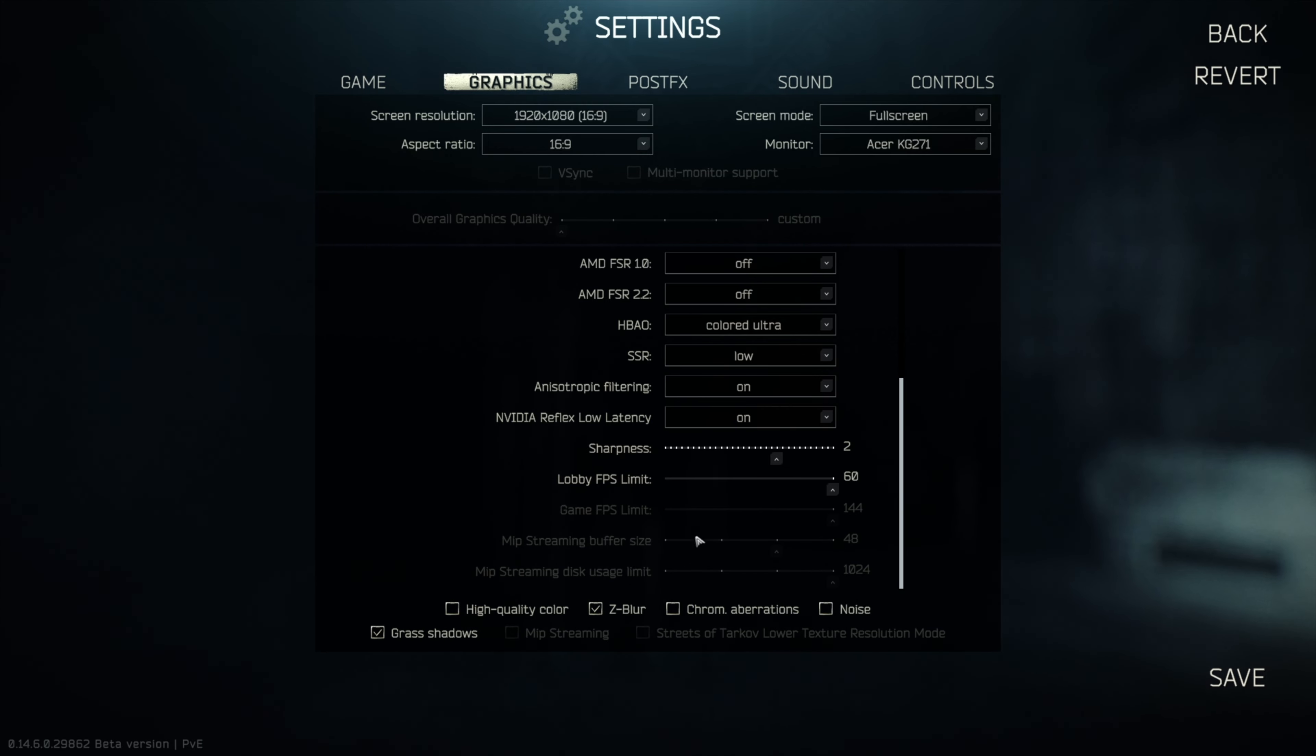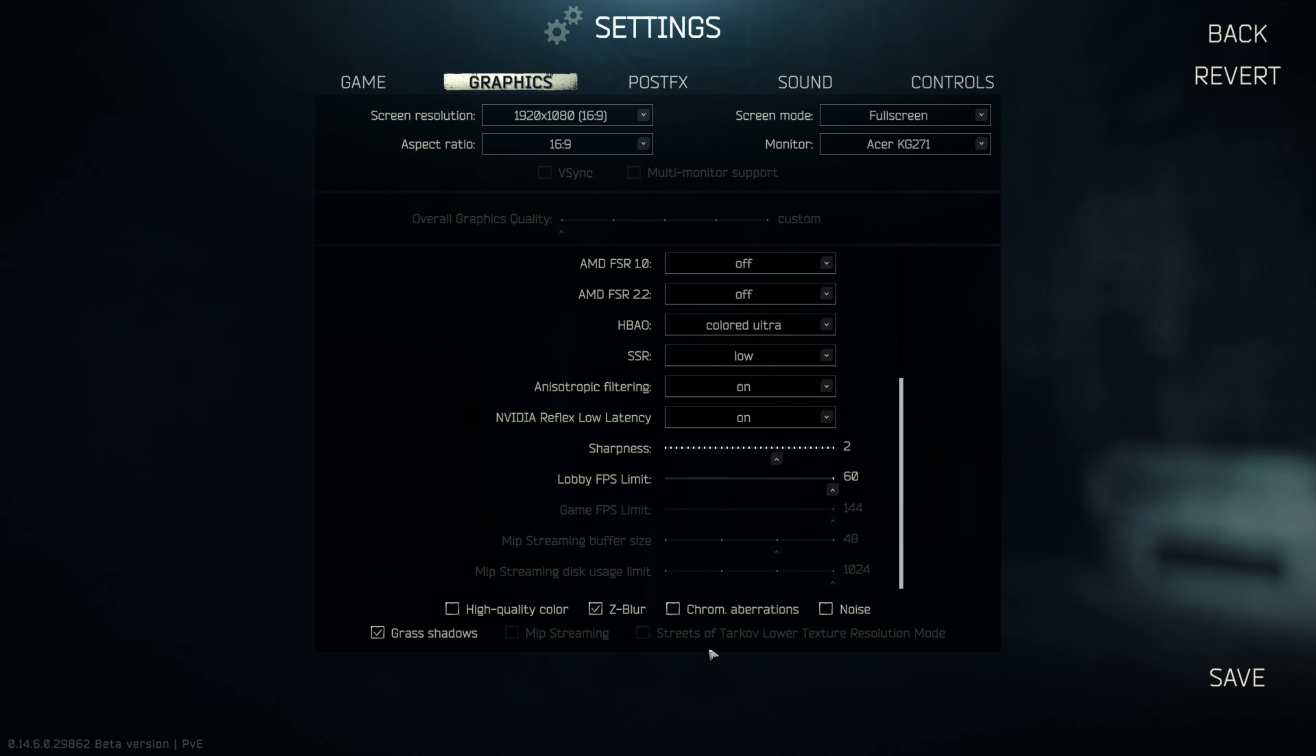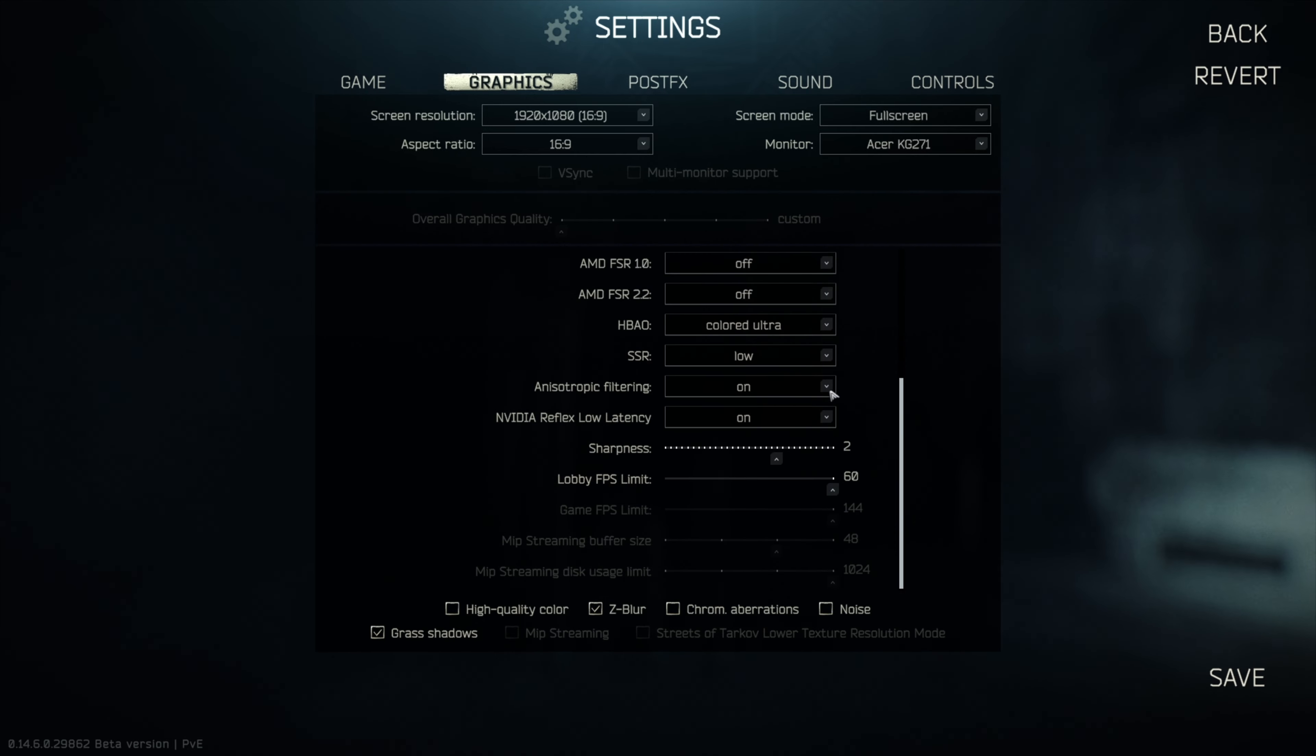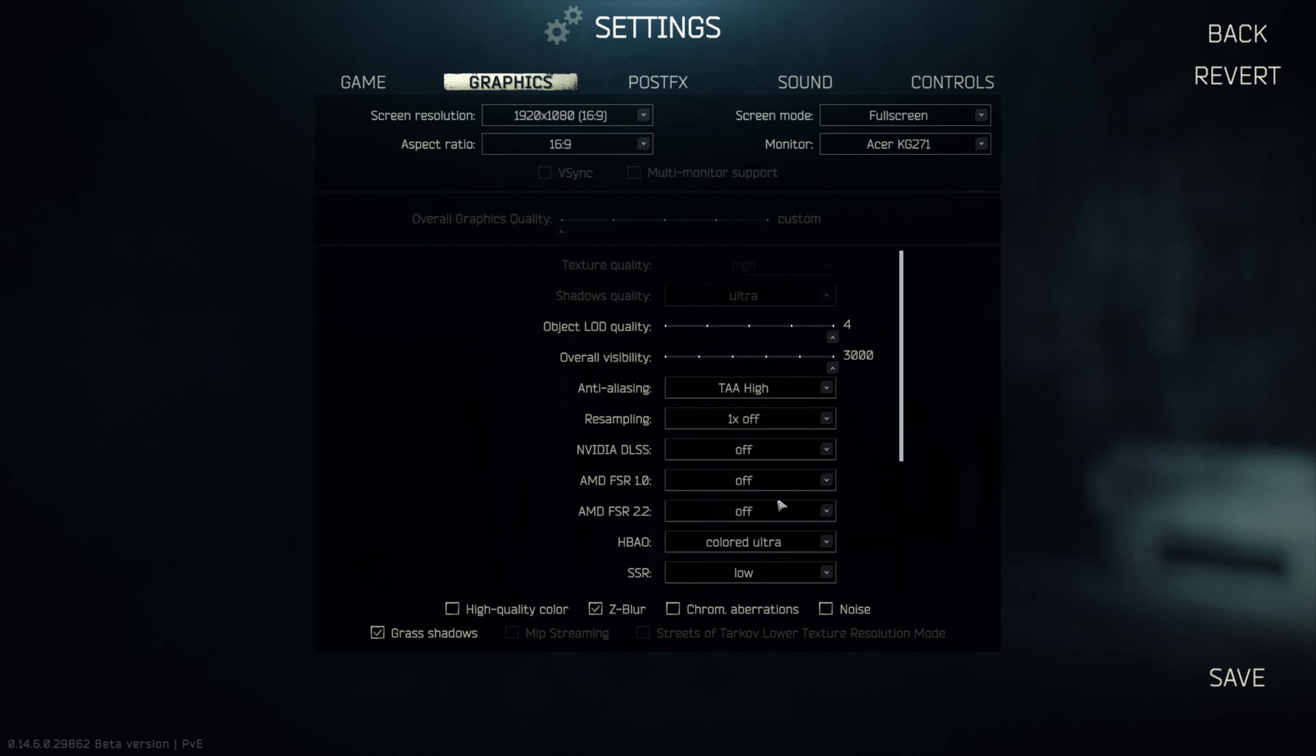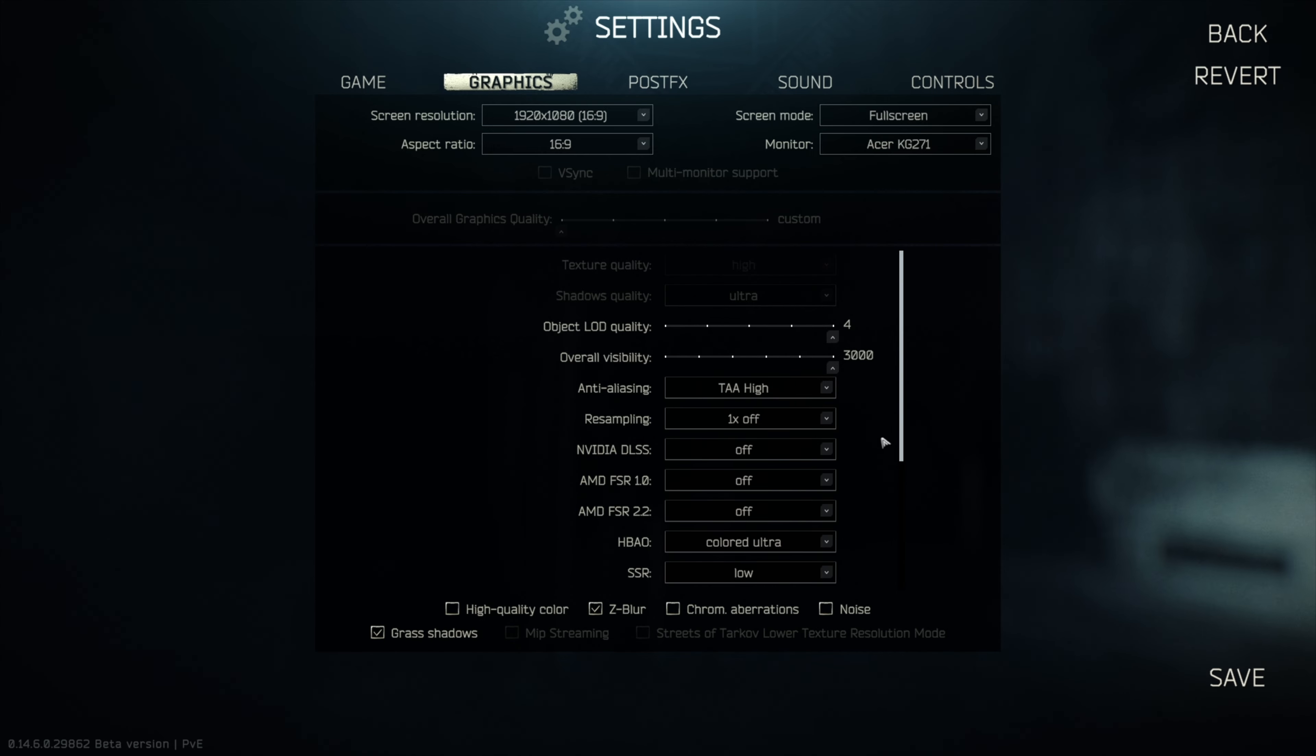Z-Blur is on, high quality color is off, chroma aberrations off, noise is off, and grass shadows is on. MIPS streaming in Streets of Tarkov at lower texture resolution mode is off too, that might be quite a good thing to test out actually. So that is my graphics settings as you can see, probably quite low in some areas compared to probably others, other computers that are quite beastly.